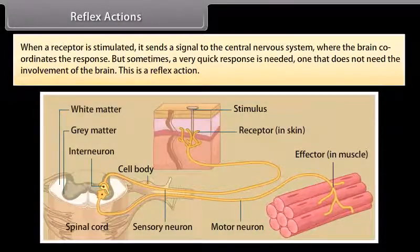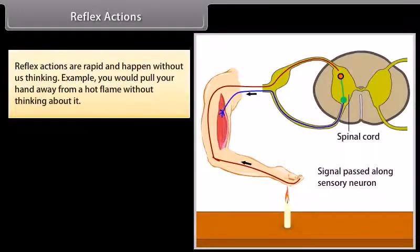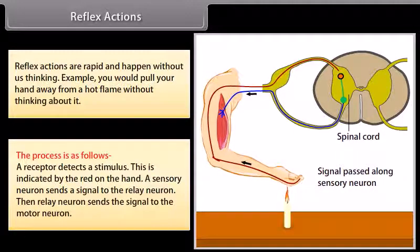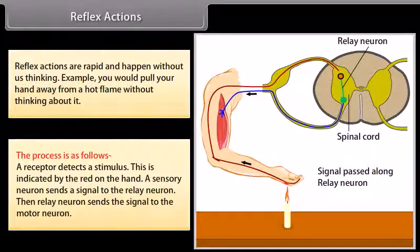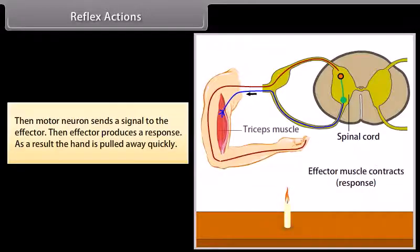Reflex actions: When a receptor is stimulated, it sends a signal to the central nervous system where the brain coordinates the response. But sometimes a very quick response is needed, one that does not need the involvement of the brain — this is a reflex action. Reflex actions are rapid and happen without us thinking. For example, you would pull your hand away from a hot flame without thinking about it. The process is as follows: a receptor detects a stimulus; a sensory neuron sends a signal to the relay neuron; the relay neuron sends the signal to the motor neuron; the motor neuron sends a signal to the effector; the effector produces a response; and as a result, the hand is pulled away quickly.